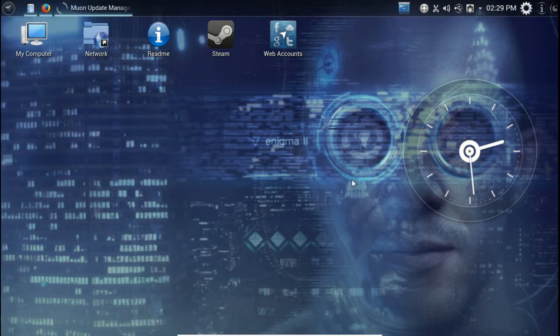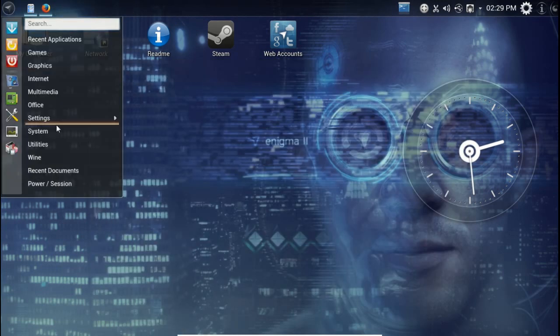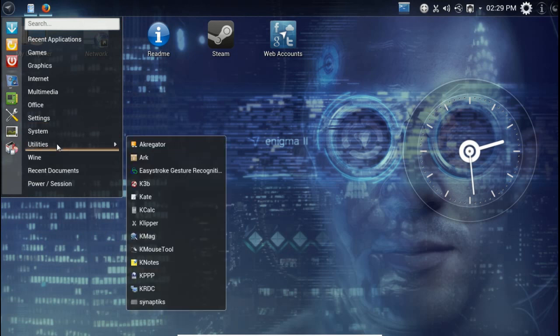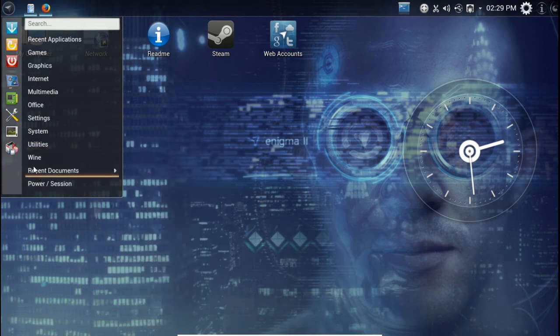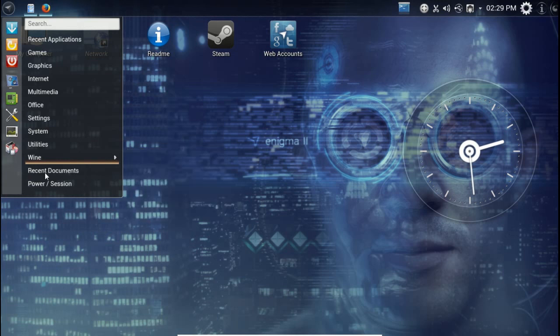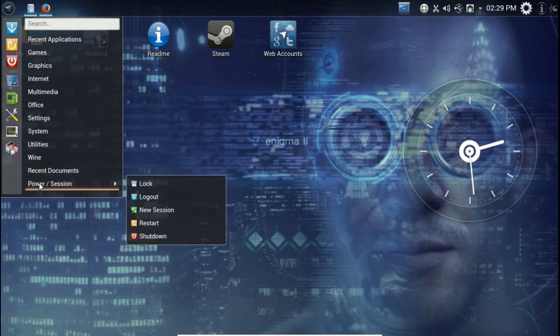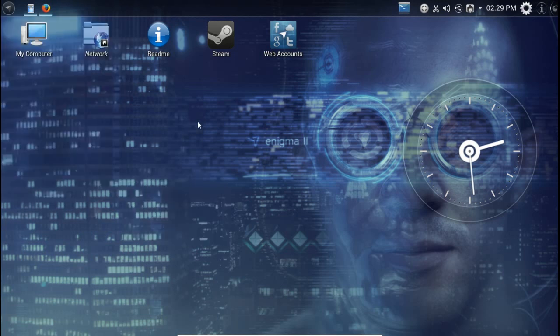Back here - utilities, K3b, Klipper, the usual here, KNotes. All right, Wine. This is where you can install, maybe successfully, some of your Windows software using this. Windows documents, power, session, of course, self-explanatory.